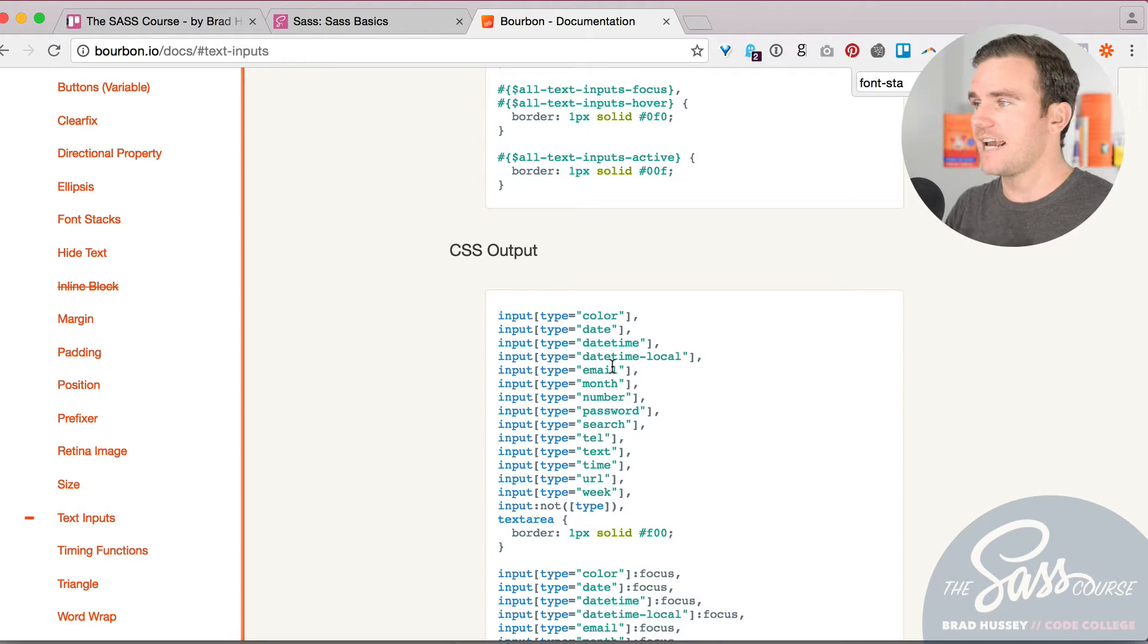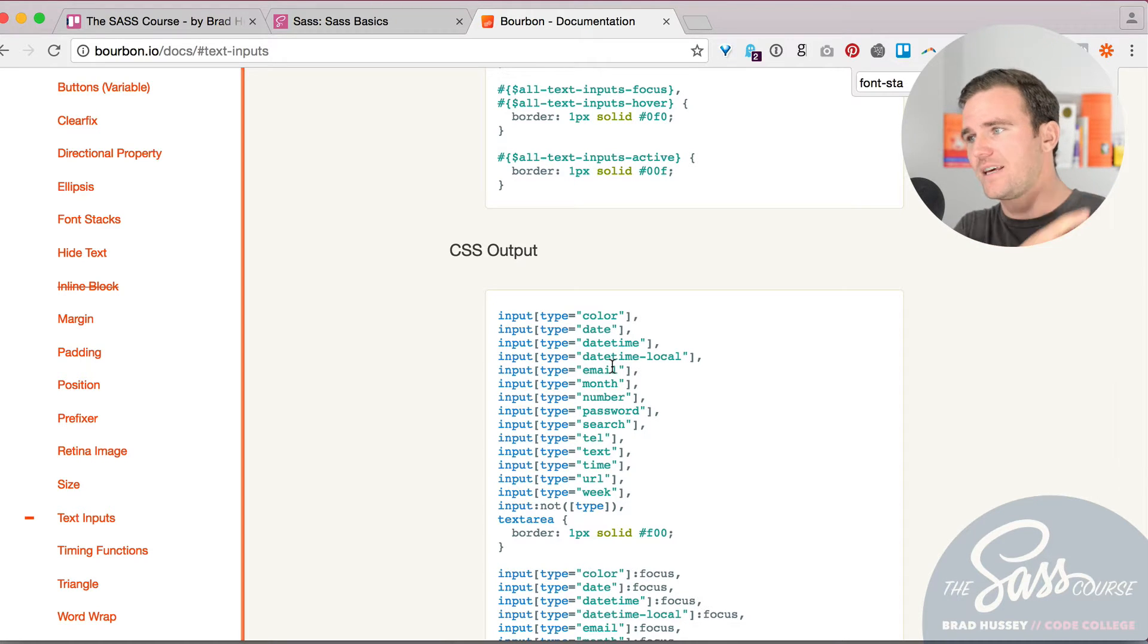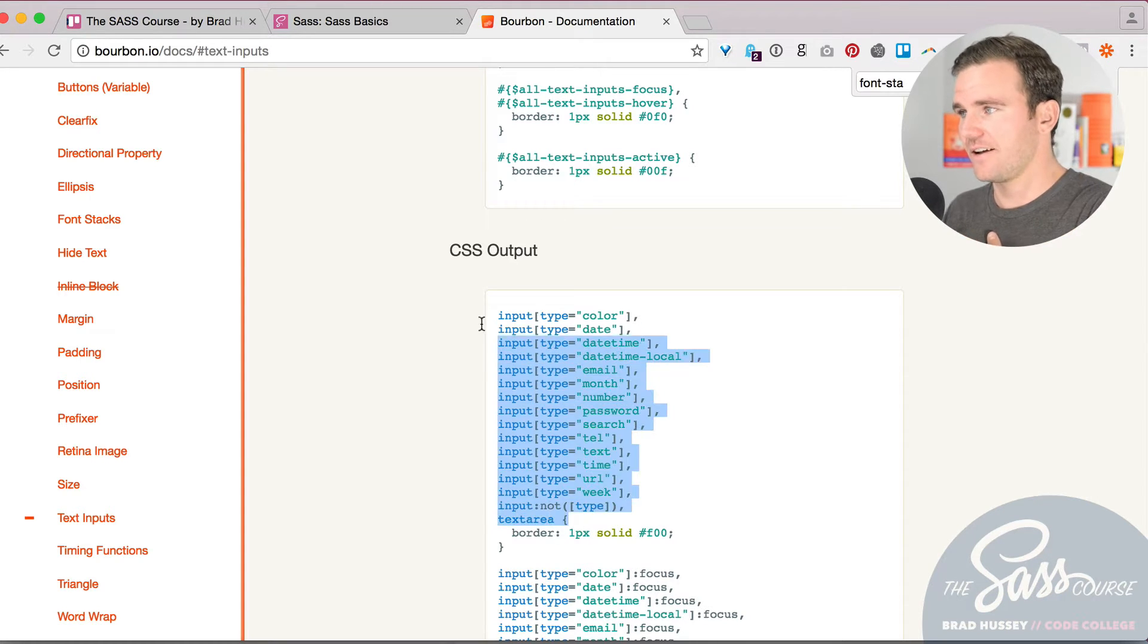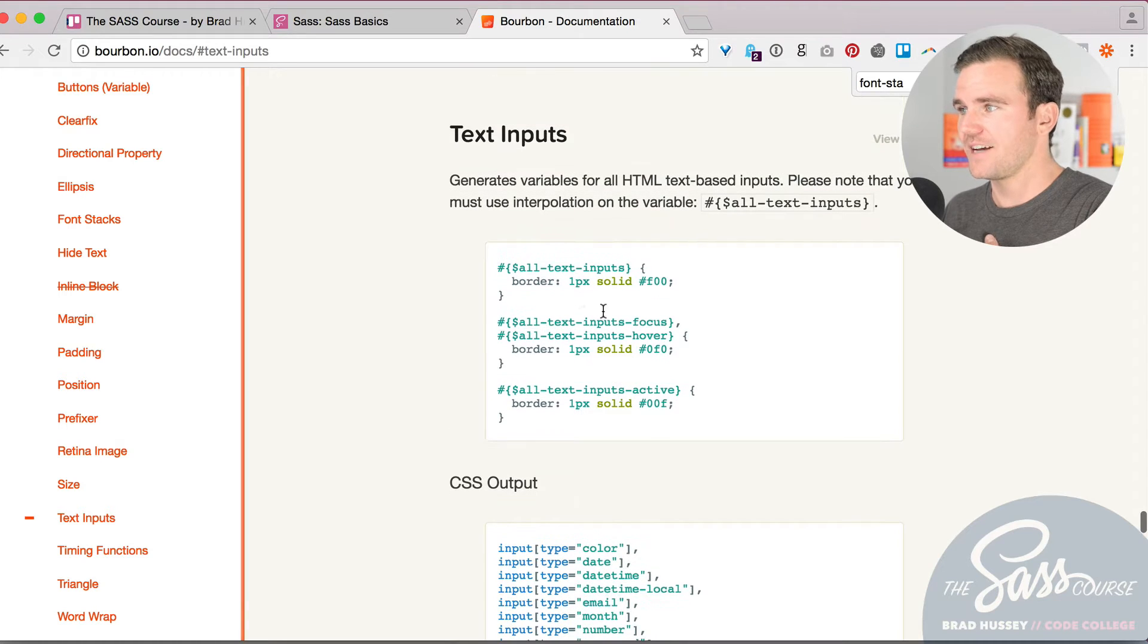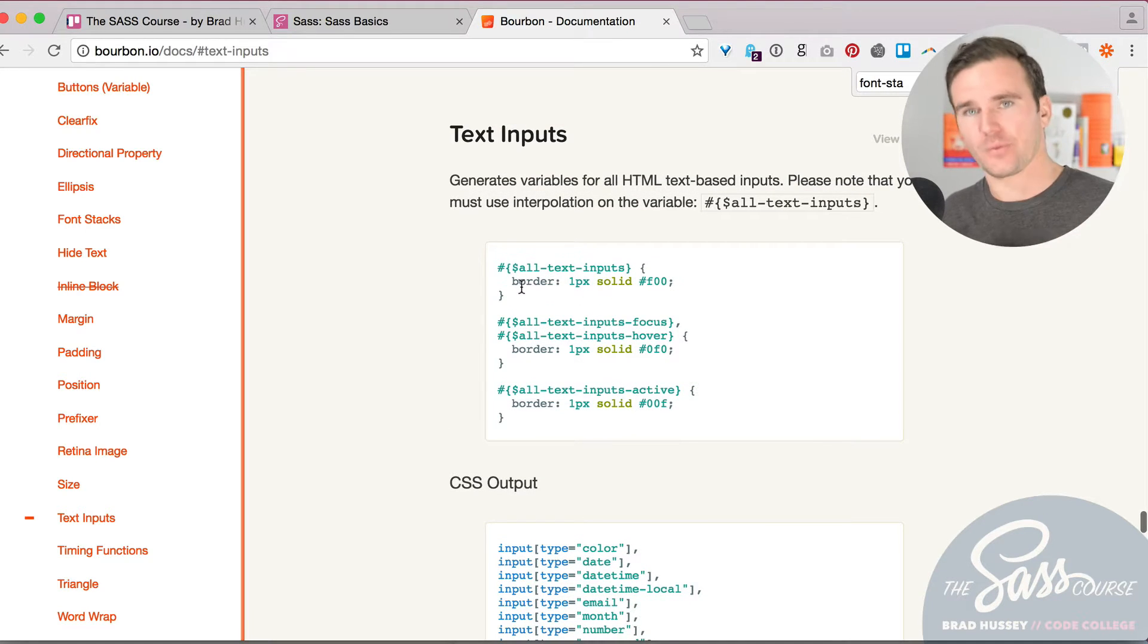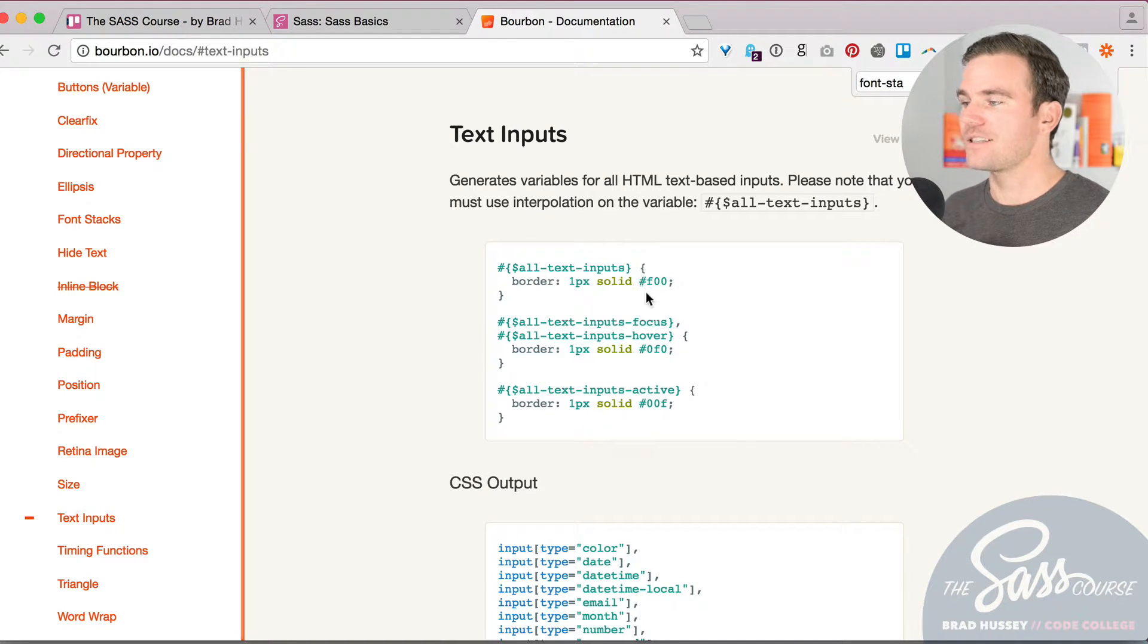So type color, date, datetime, email, month, number, password, search, tel, text, time, URL, week, so much, and textarea. So just by typing all text inputs and wrapping in an interpolation, that is the syntax you need to write, and it will select all of the different inputs. And then you could style them.